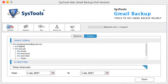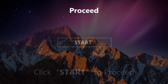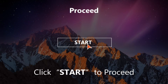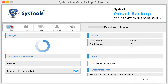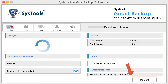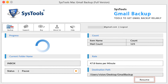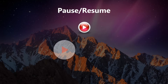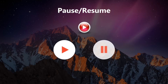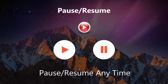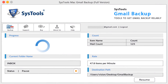Now start downloading by clicking on the start button. You can also pause in between the backup. When you restart the software after pausing, it will show the option to resume the backup process from the point where you stopped.